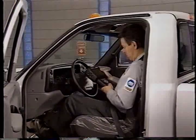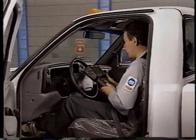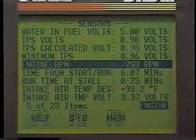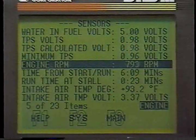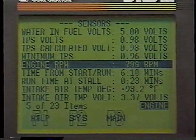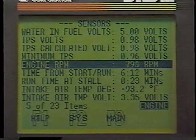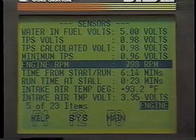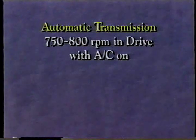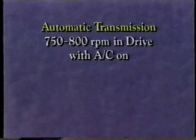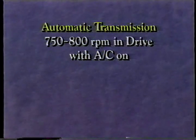Hook up the DRB-3. And once the truck is at normal operating temperature, make sure RPM at idle is within specifications. Remember, the specification of 750 to 800 RPM for trucks with automatic transmissions is with the transmission in drive and the air conditioning on.